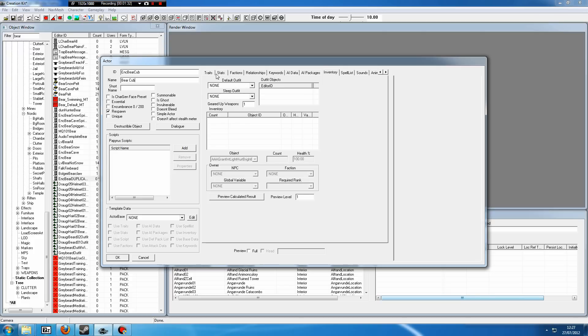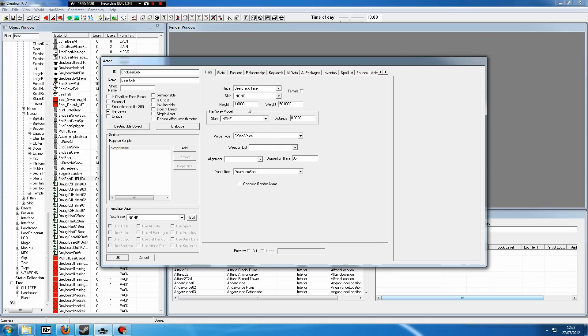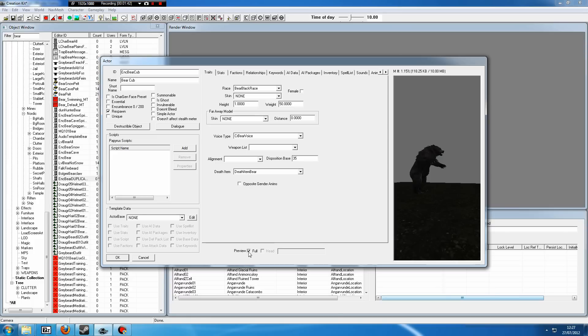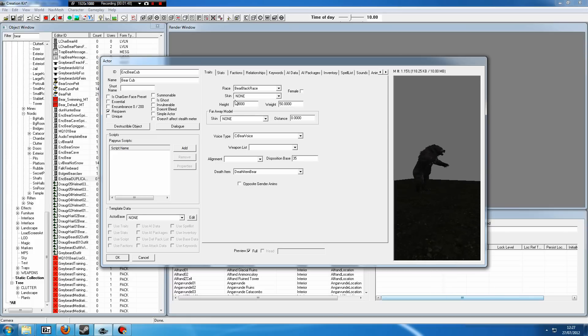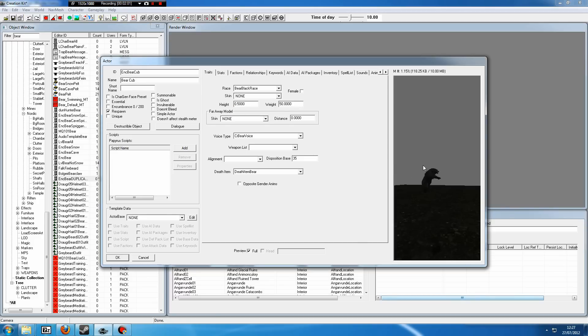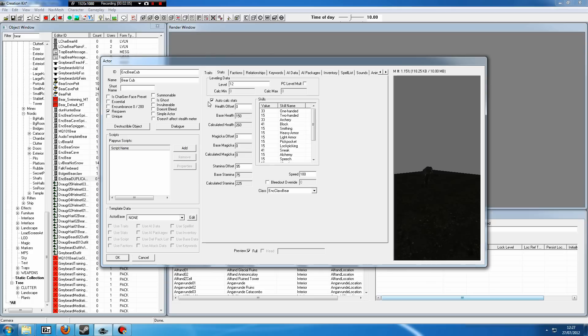If we rename the ID encounter bear cub, this here is just the ID it will show up as in the creation kit. This here, however, is the name it will show up in the game. So we could just type in bear cub, and in-game that will be called a bear cub now. We probably want to make this smaller than an average bear. So if we go to the preview button here on the traits tab and then click on preview, it shows us our bear. Now if we go to the height and then type in 0.5, you can see it's much smaller.